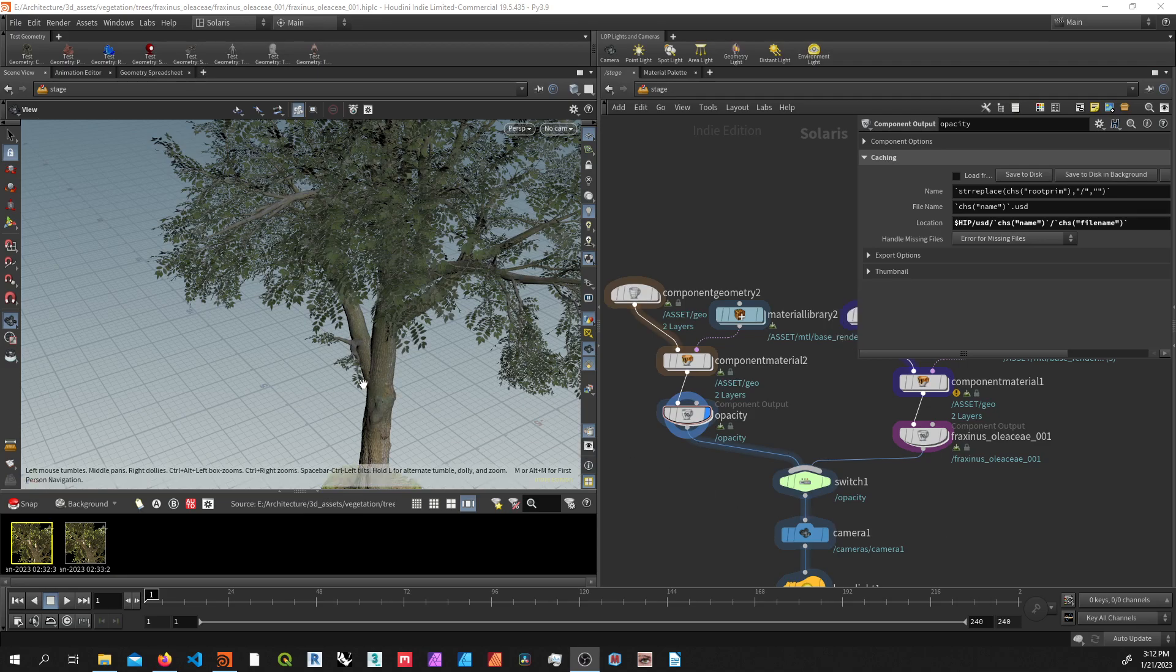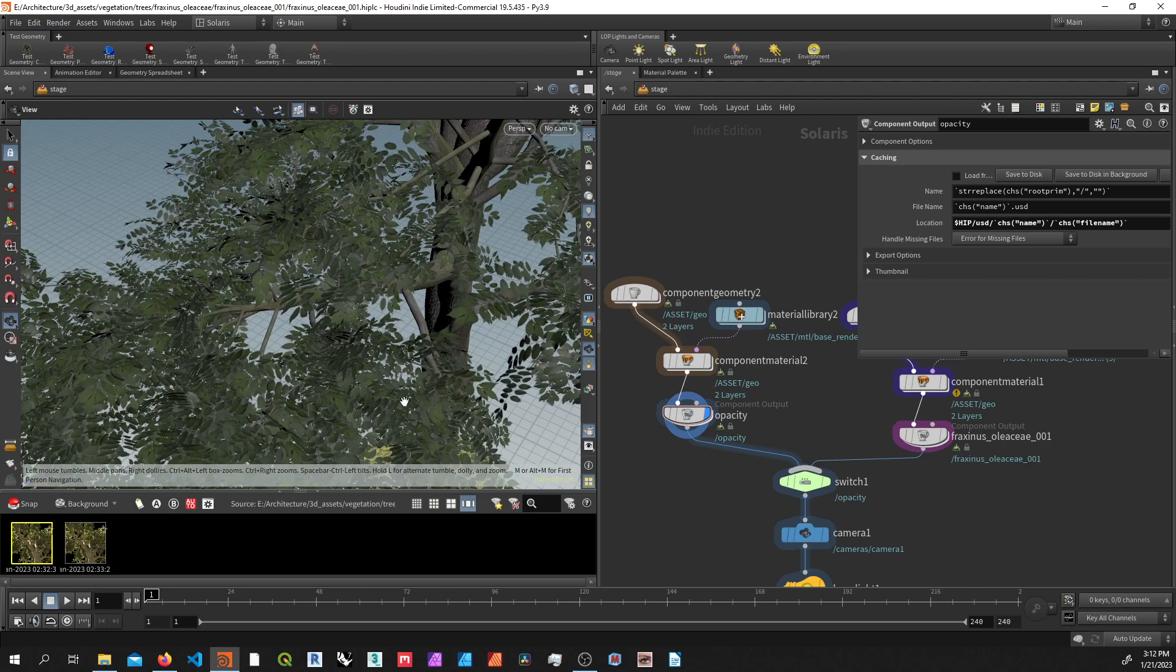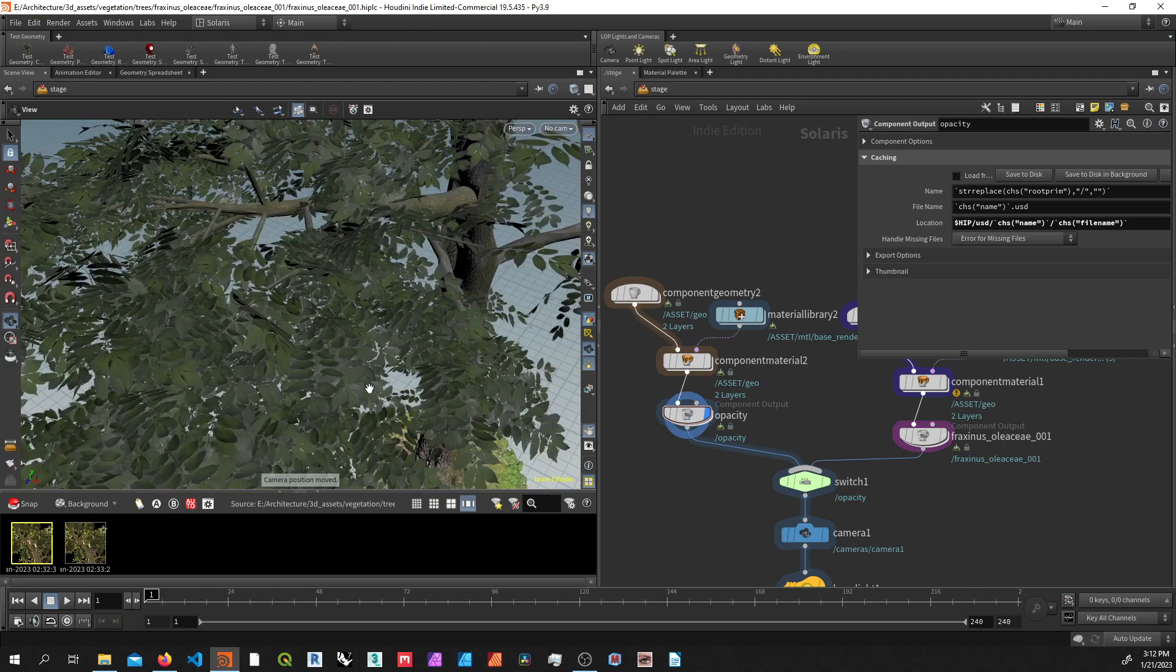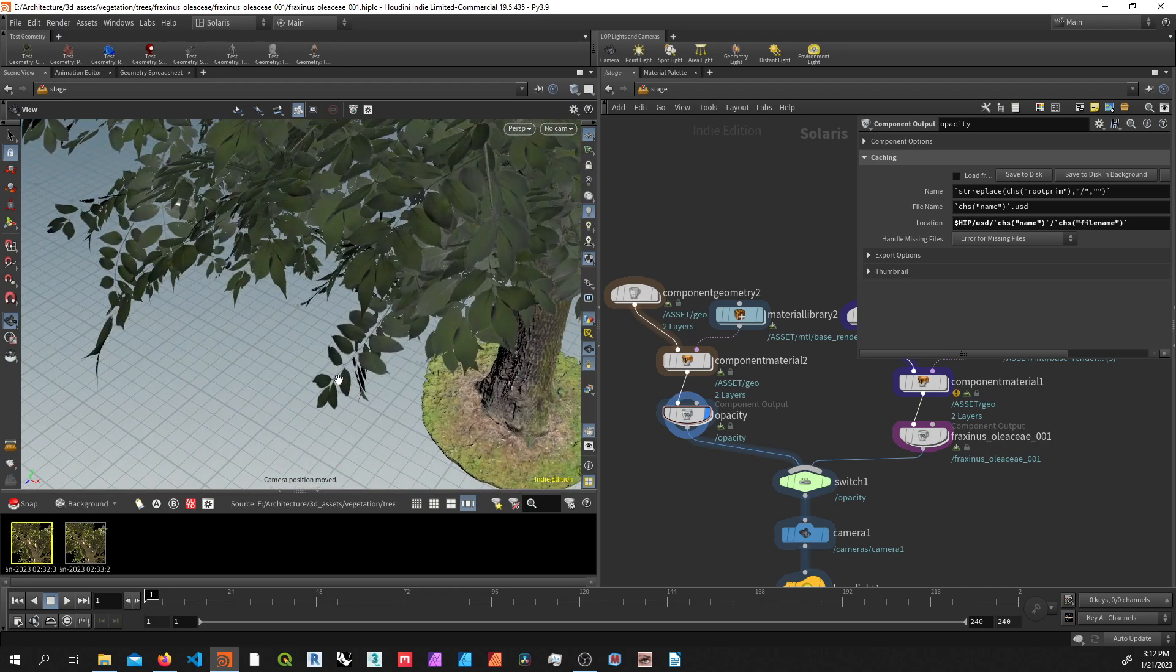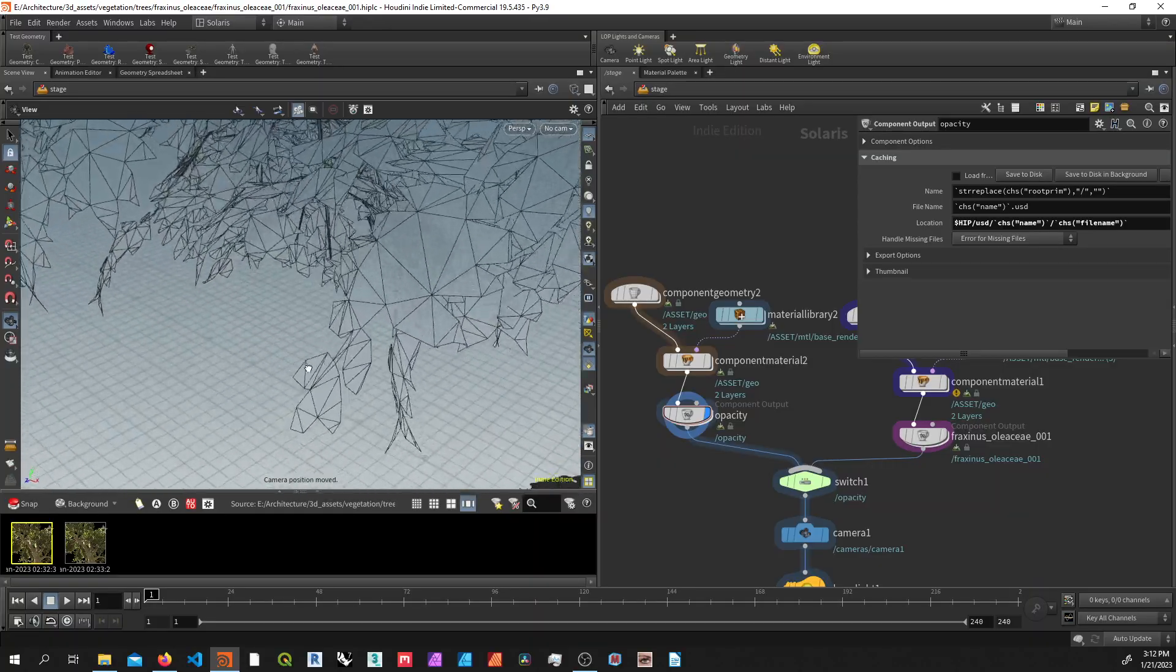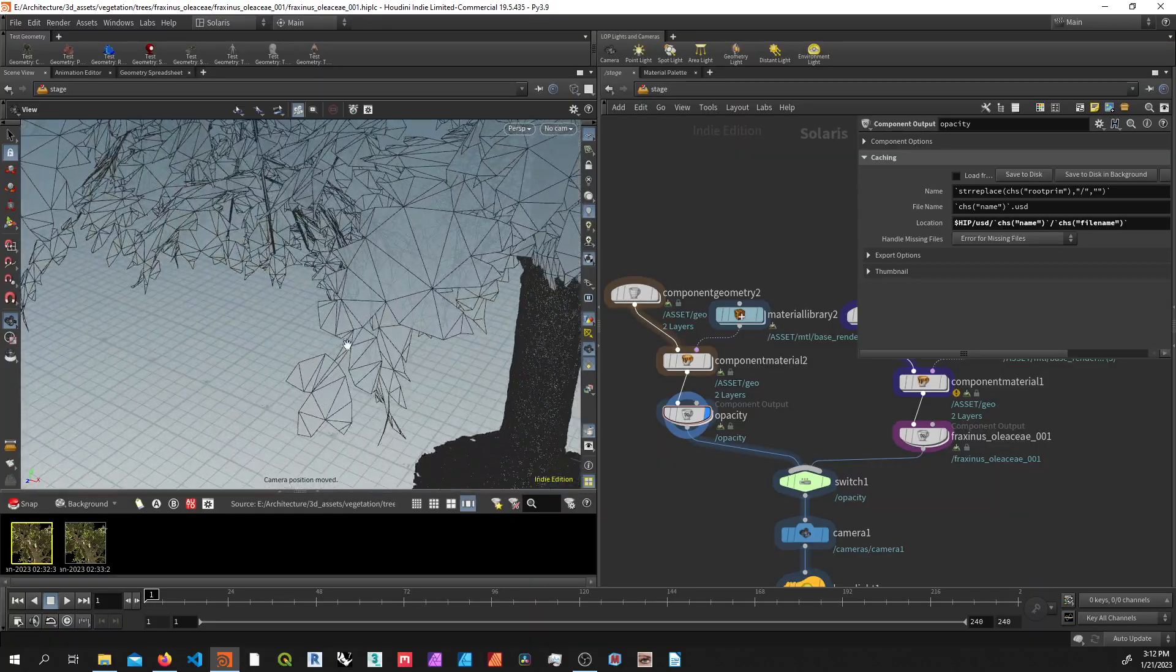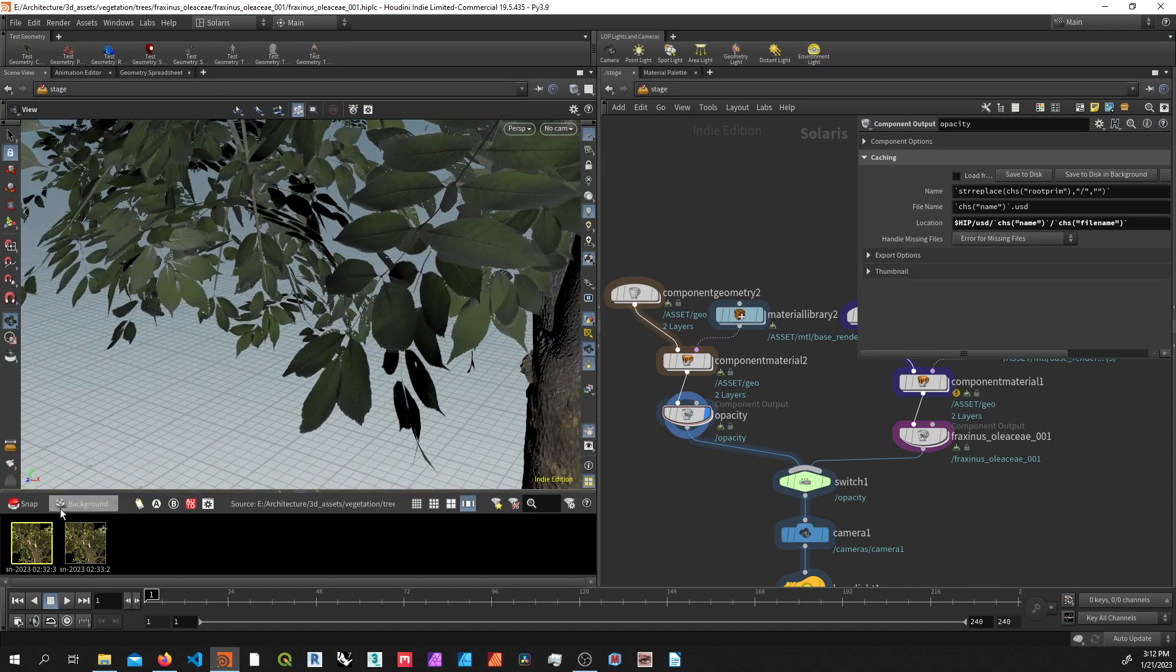Hello, I'm just going to be going over how to convert opacity-based leaves methods to a fully geometric method. Here I've got a model, and you'll notice these leaves are actually rough block-out geometry and then using opacity mask.